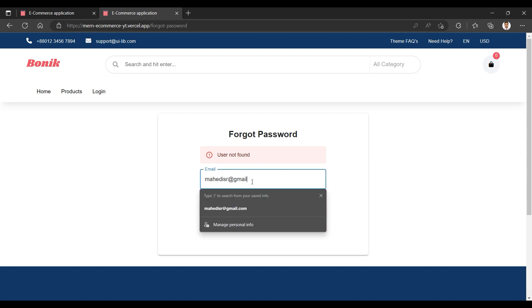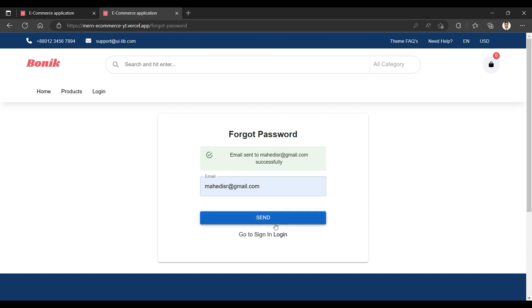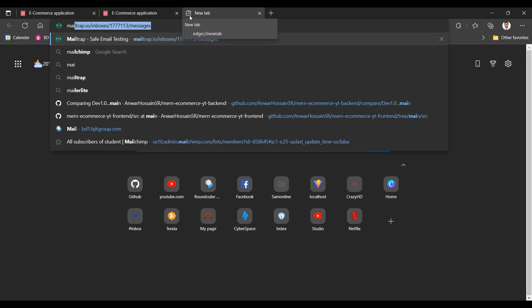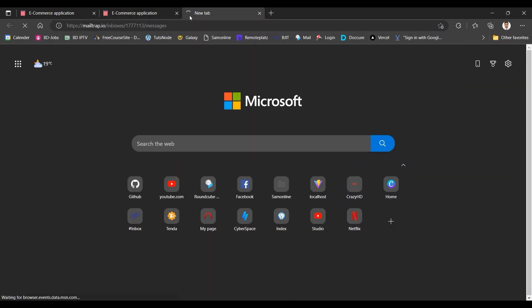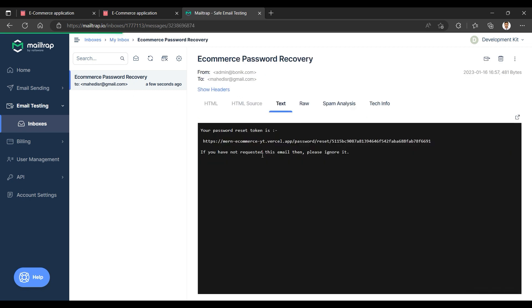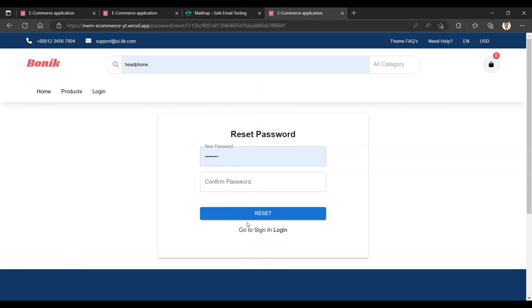I send the email — 'send user not found.' So I need a valid email. I enter the valid email at the rate of gmail.com and send it. It goes to Mailtrap. In Mailtrap, a few seconds ago a recover password email arrived.